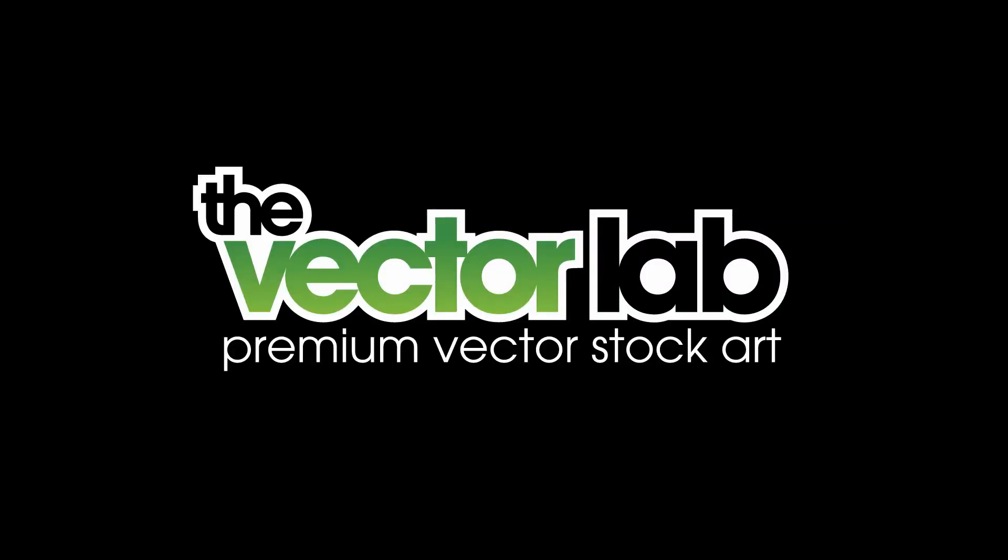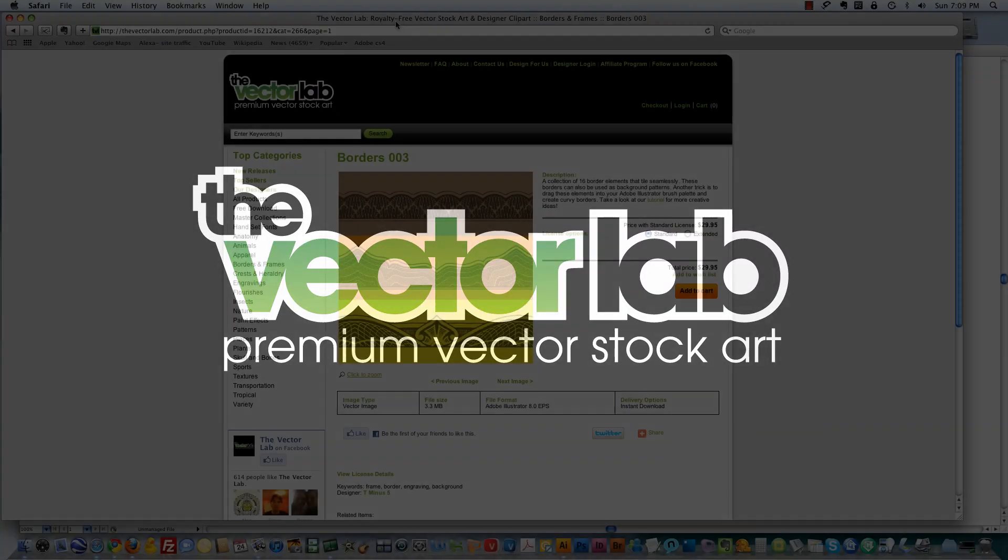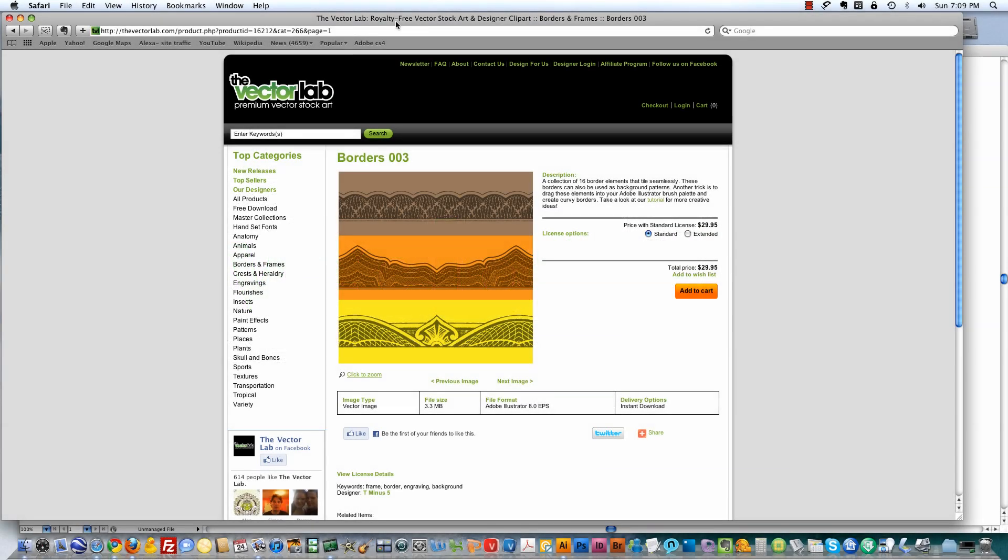Hi, this is Ray Dombroski from thevectorlab.com. Today I'm going to show you a cool trick you can use with any of our Borders sets. This particular example is with our Borders number 3 set.